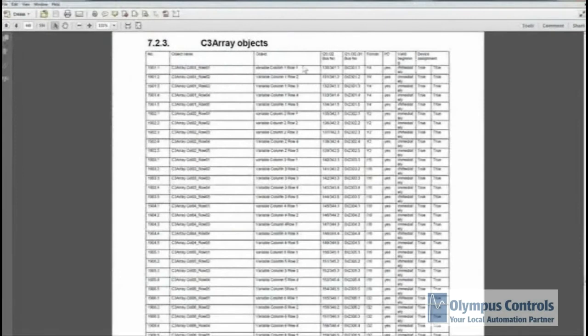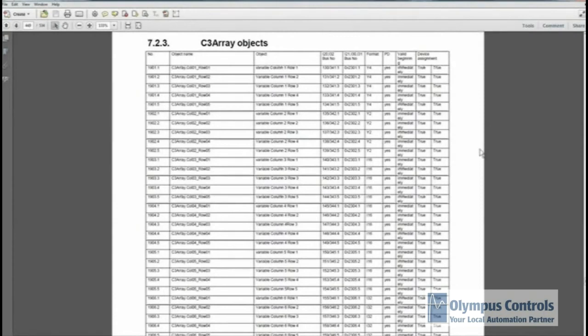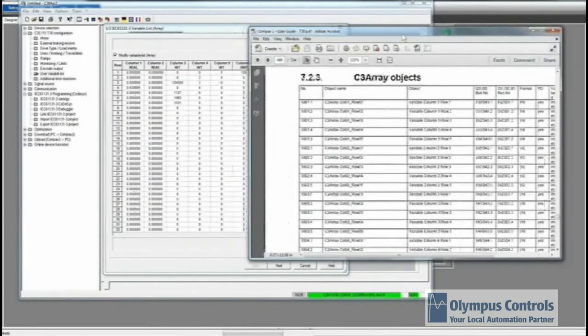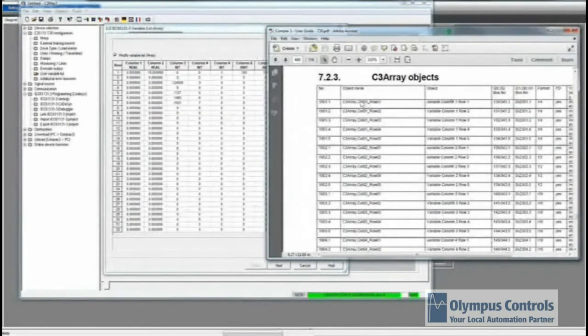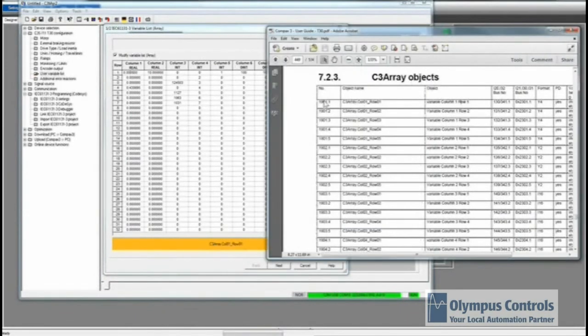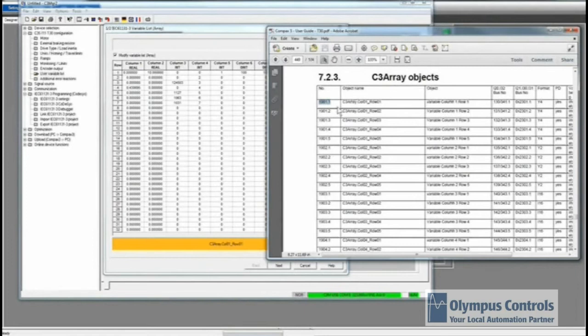Next, I'm going to show you a PDF, the Compax3 T30 User Guide, that shows how these array objects can be used. For example, in here, column 1, row 1, is associated with this object. This is what you'll use inside your Compax3 program, and this is what you will use inside of Interact Express.